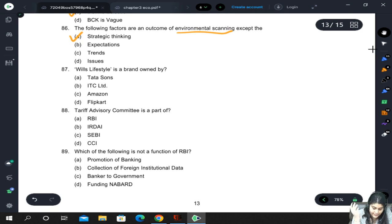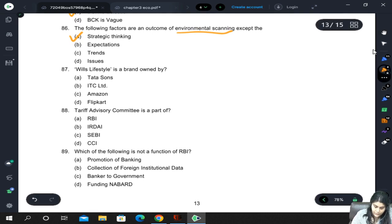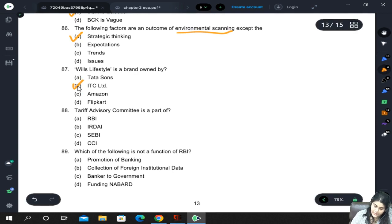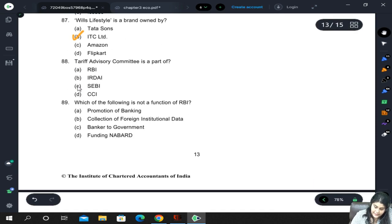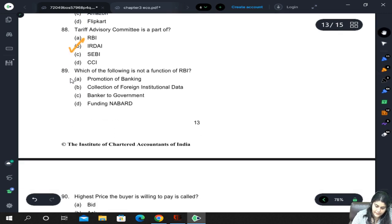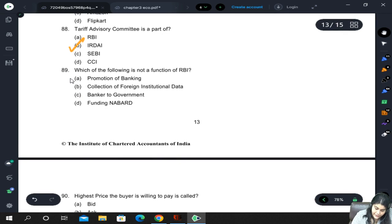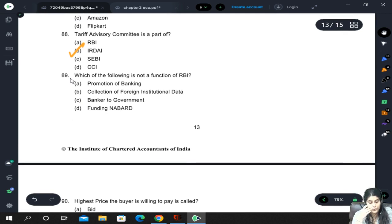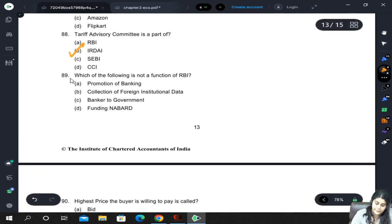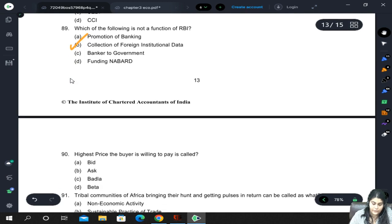Wills Lifestyle is a brand owned by ITC. The Tariff Advisory Committee is a part of IRDAI. Which of the following is not a function of RBI? Promotion of banking, collection of foreign institutional data, banker to government, or funding NABARD? RBI does not do collection of data about foreign institutions — that is not its role.